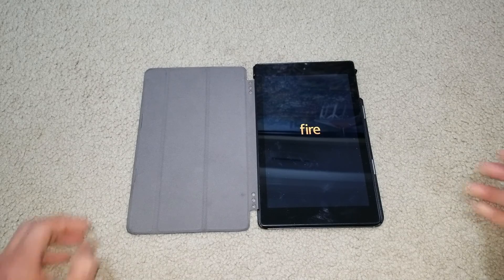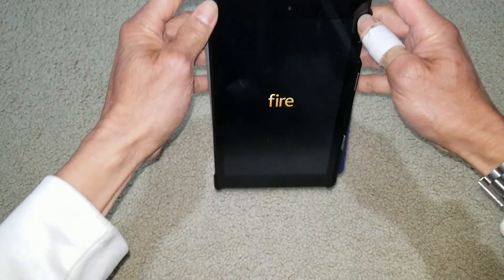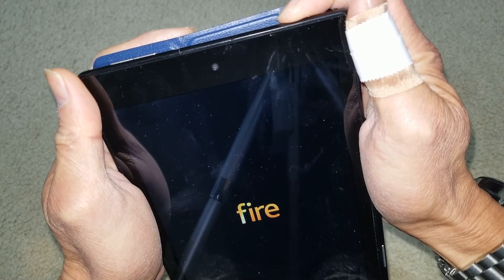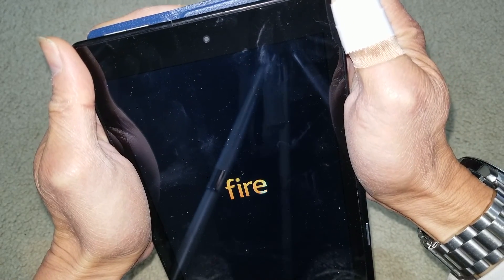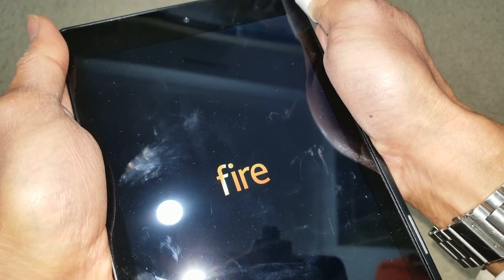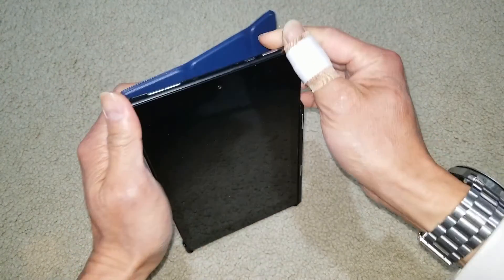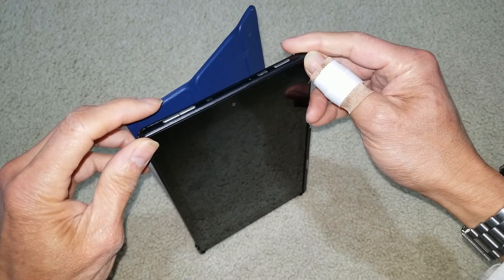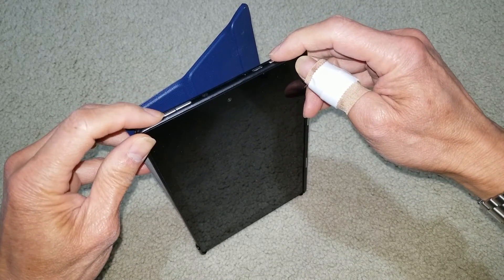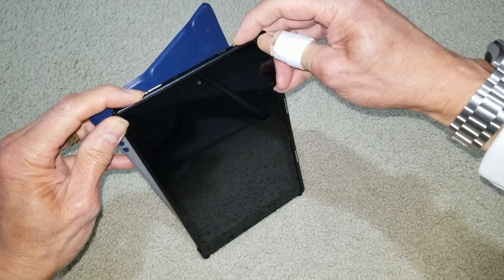I've fully charged the battery already, but unfortunately it is still stuck. So I'm going to do the factory reset. I'll press power off and keep holding it down until it turns off. Then I let go of the power button, and I'm going to press the volume down button and the power button at the same time to get the pop-up recovery menu.